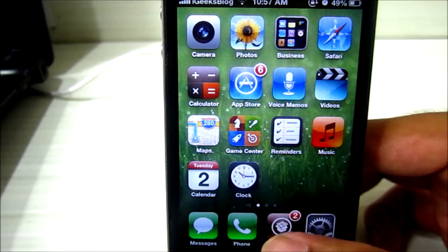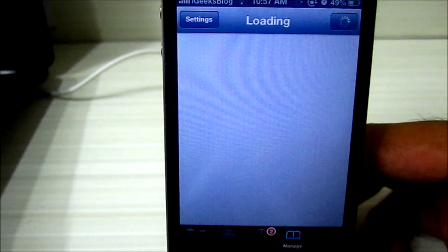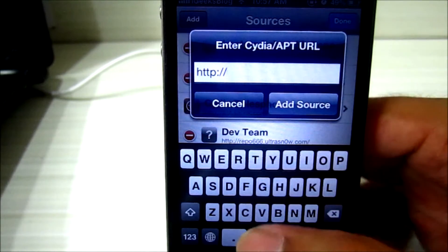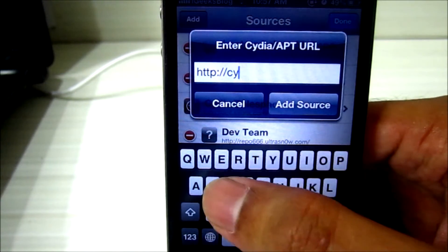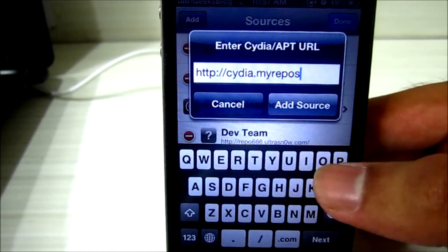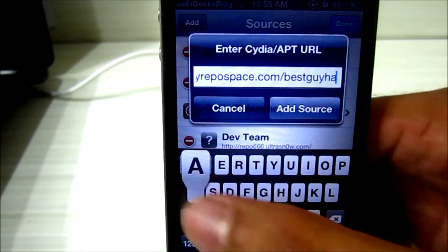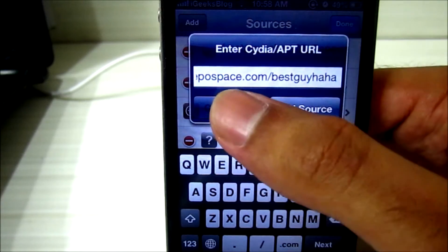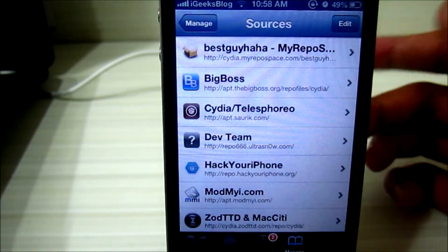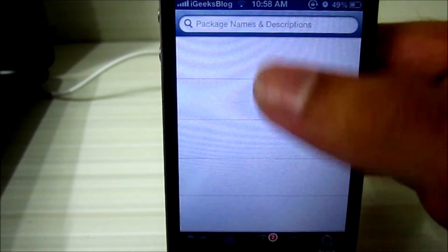Now let's see how you can get this done. Open Cydia and you'll have to add a repo to install the tweak. Go to Manage, go to Sources, tap on Edit and add the repo. The repo is called cydia.myrepo.com/bestguyhaha. Once you put this and add the source — we have already added that — you have the bestguyhaha myrepo source here. Once you've added it, just go into the source and then install BGVideo, or you can even search for BGVideo and install the tweak.